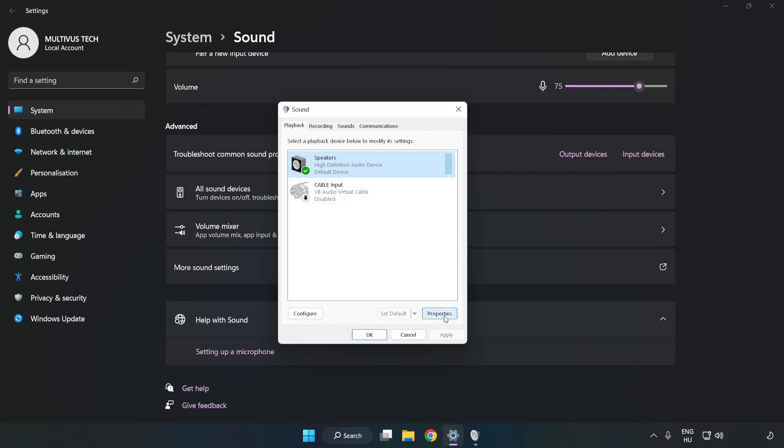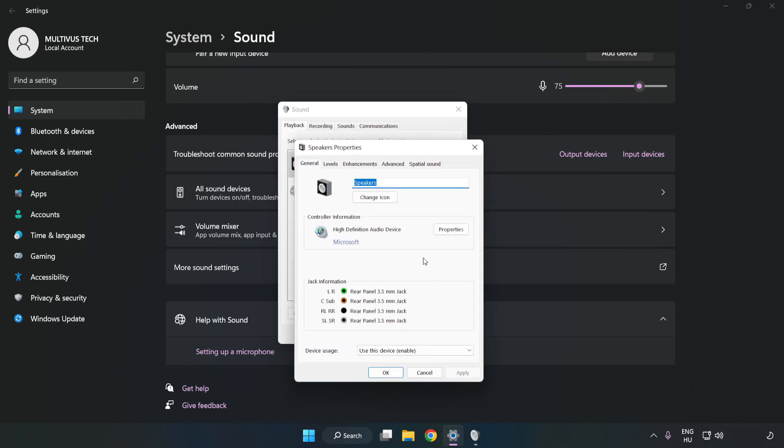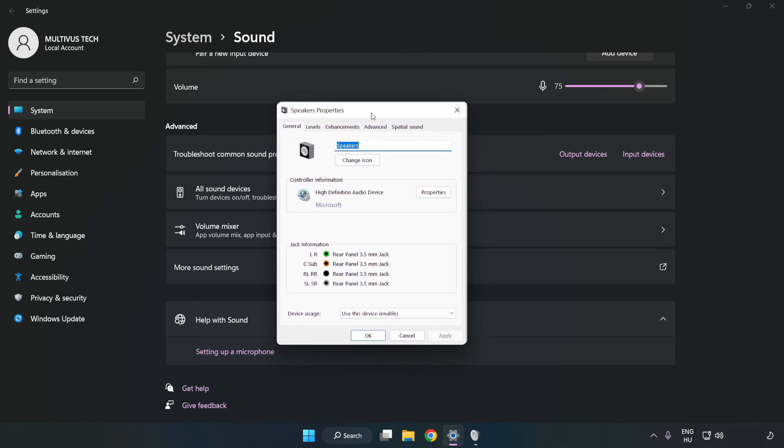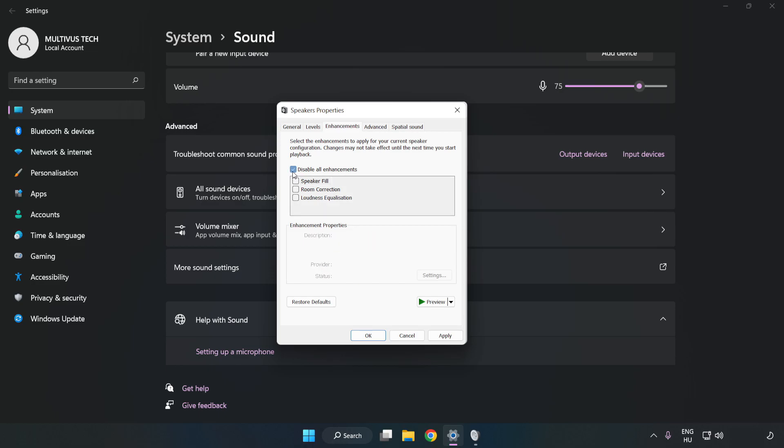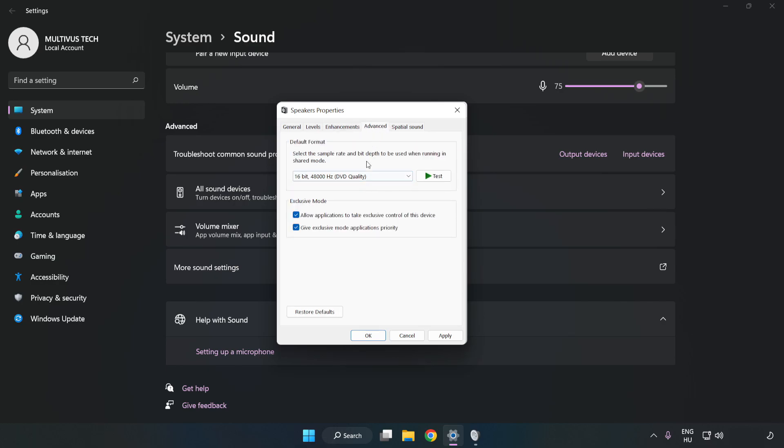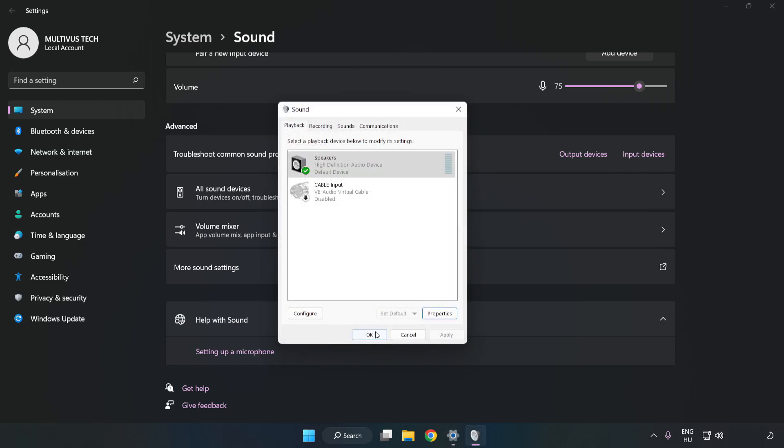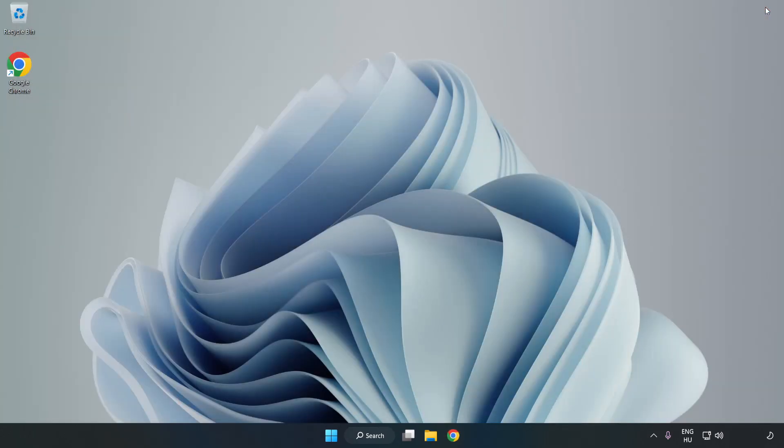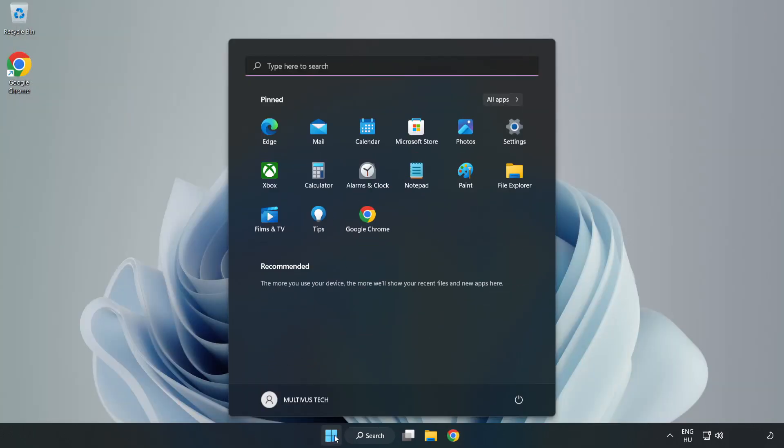Click Properties. Click Enhancements. Check Disable All Enhancements. Click Advanced. Try CD and DVD Quality. Apply and OK. Close Window. And Restart Your PC.